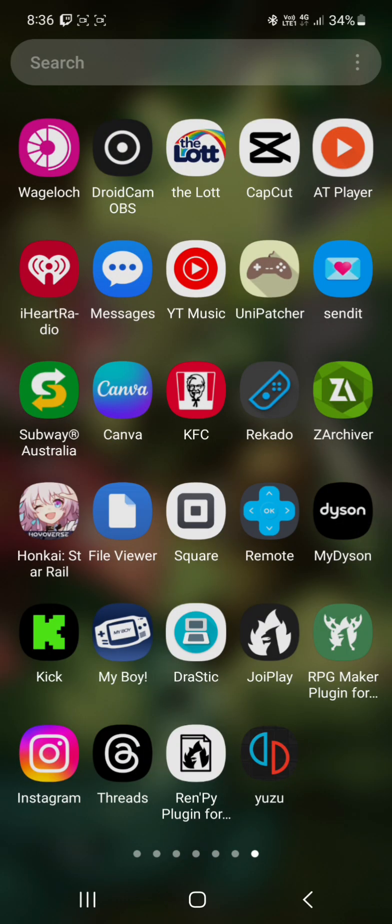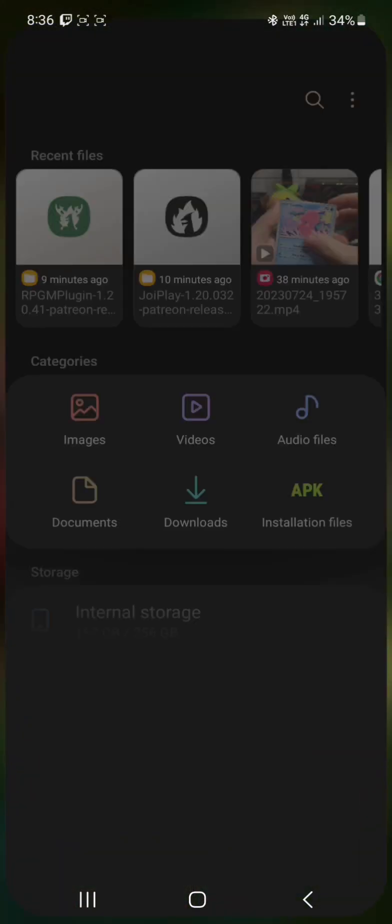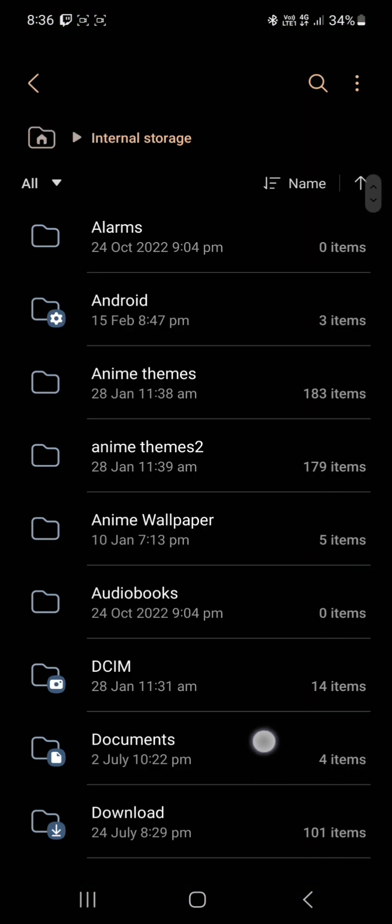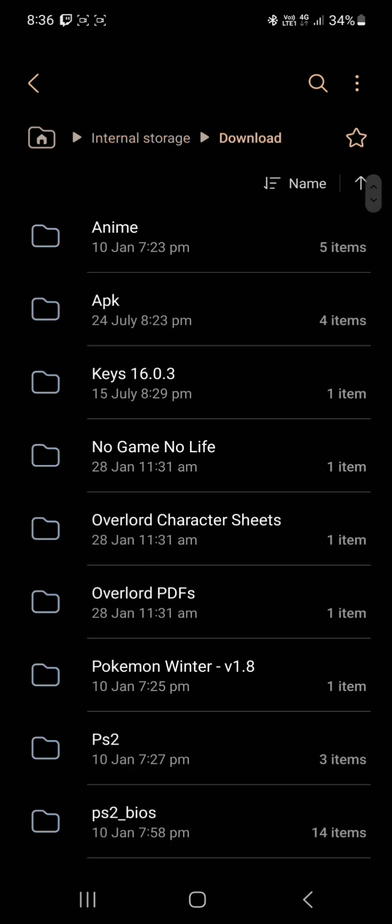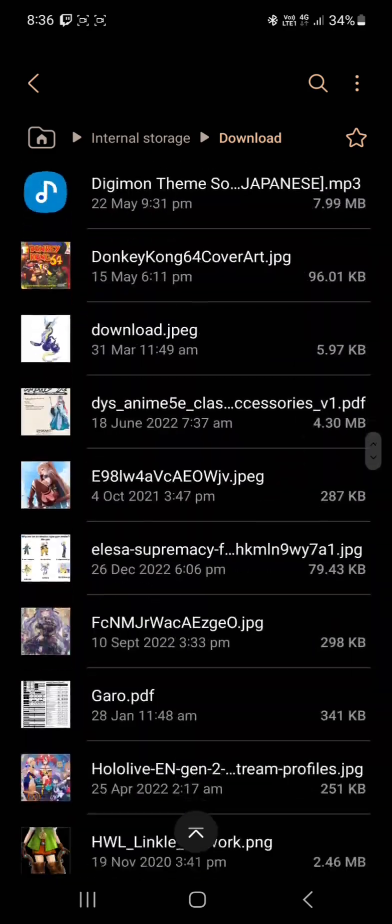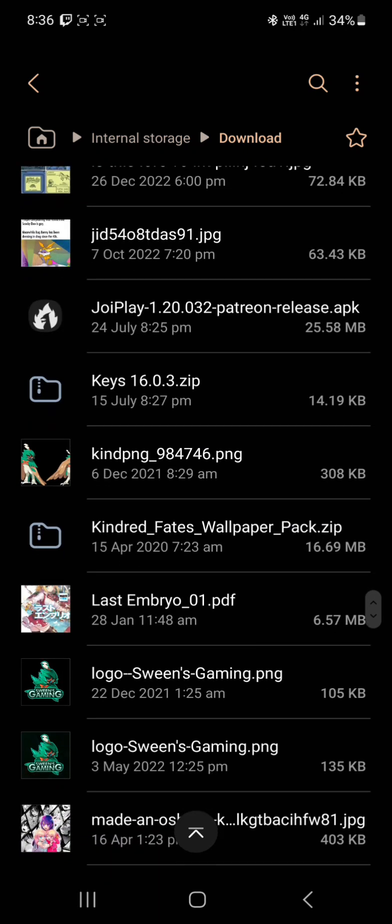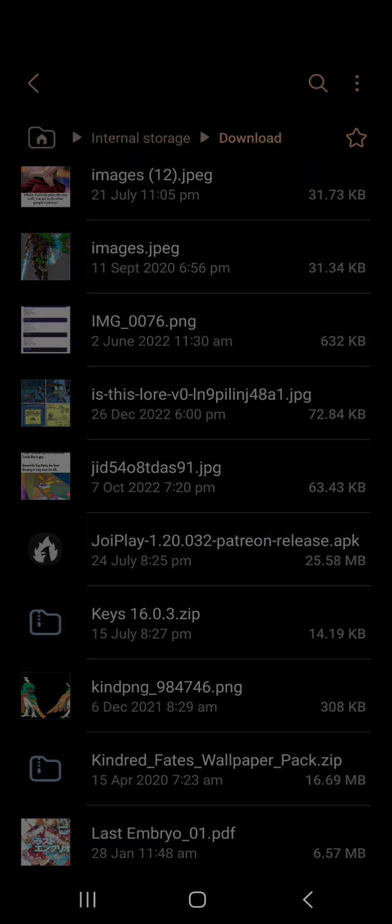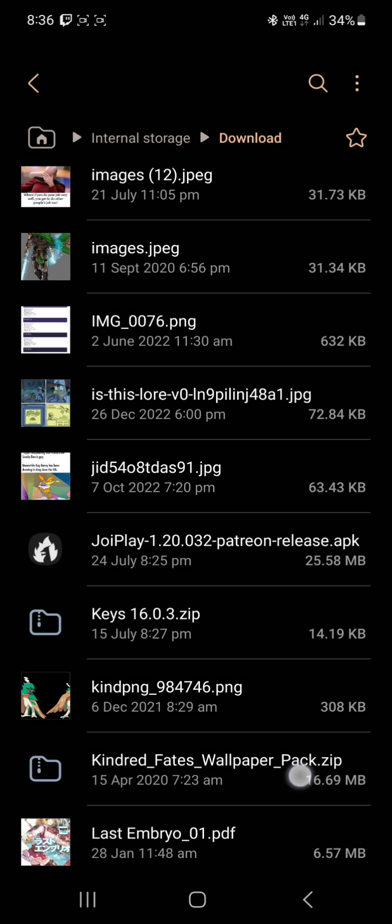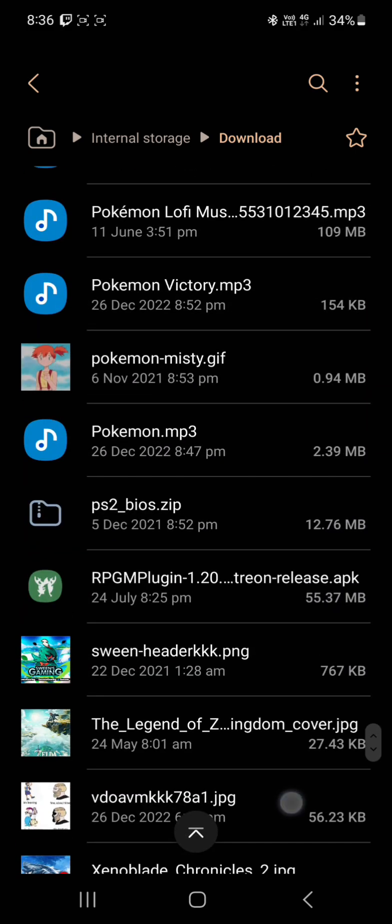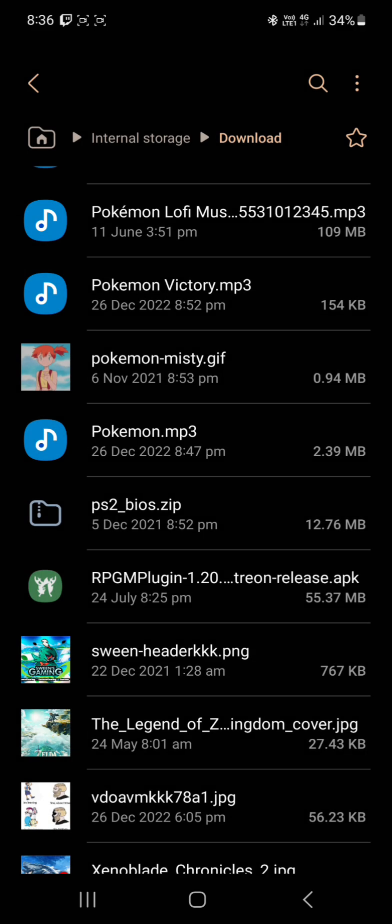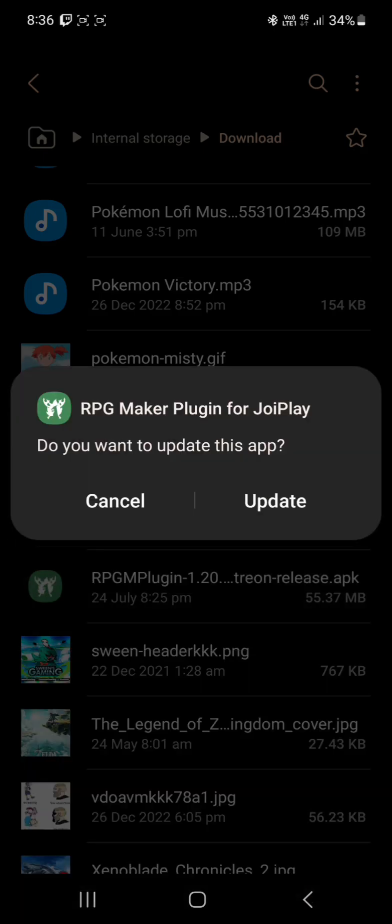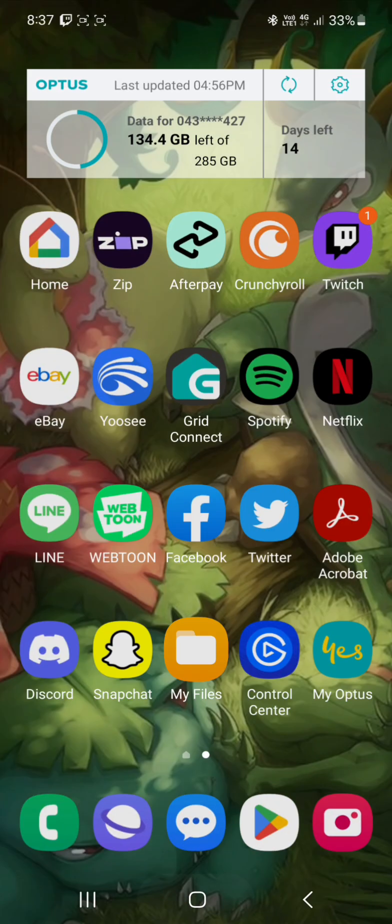Okay, now we want to load up Joyplay. Oh no, wait, we've got to install them first. Storage, downloads, find your APKs. All right, we have the first one: Joyplay 1.20.032 Patreon release. Click on that. Click install or update. Let that run through. Then we want the RPG Maker plugin. Click on that one. Click update or install. Let that run through. Okay, that part is done.